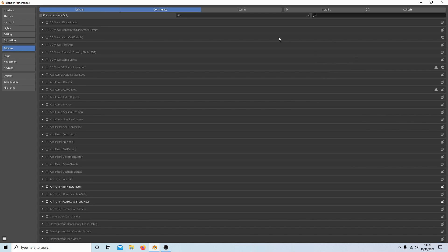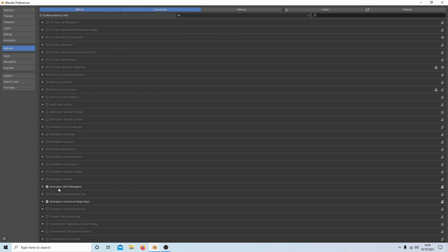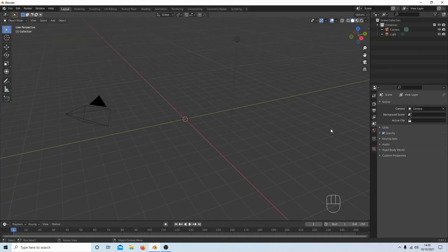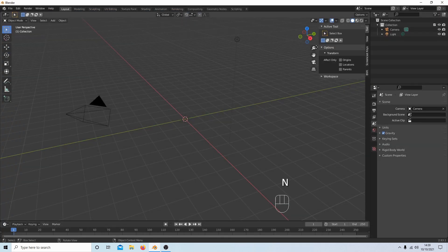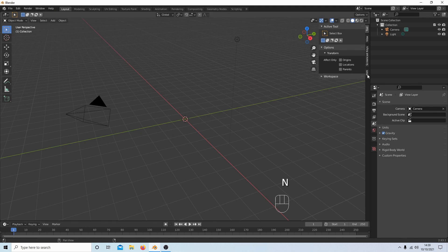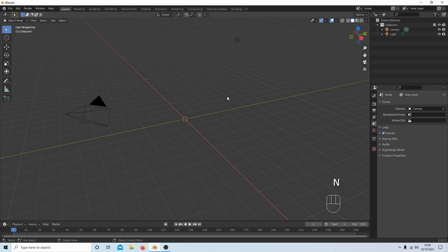Because I've already installed this, it doesn't flash up, but you'll find it in the add-ons. It will say Animation BVH Retargeter. Make sure you put a tick in this box here. Close this down. Make sure it's actually installed properly—just press N and you should see something called BVH. Press N again to close this down.